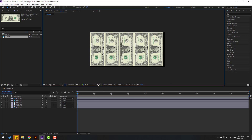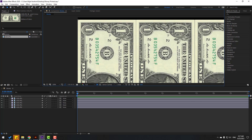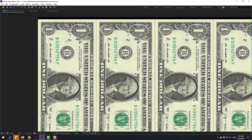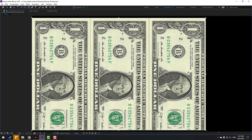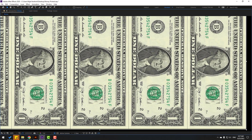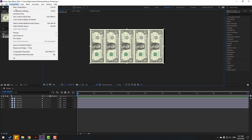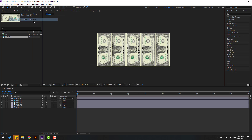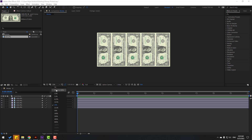Now click this icon to select the region of interest and select the region like this. Go fullscreen, select the region. Then go to Composition, click Crop to Region of Interest. Our texture is ready.